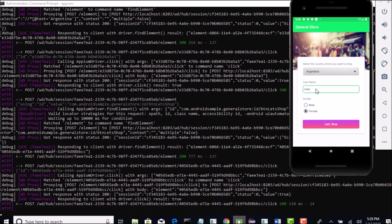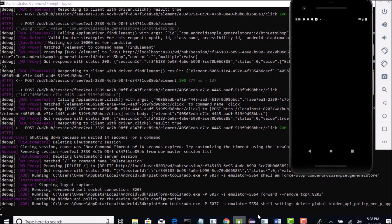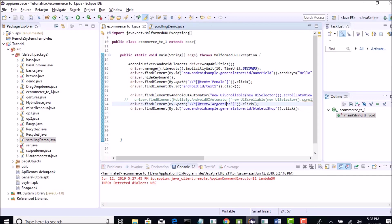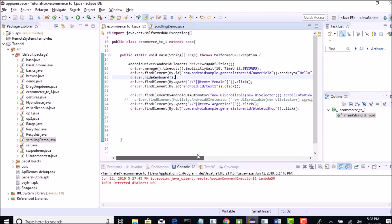In the next lecture, let's see the negative scenario of error messages if we skip writing something in edit box and see how we will handle those toast messages using Appium. Thank you.